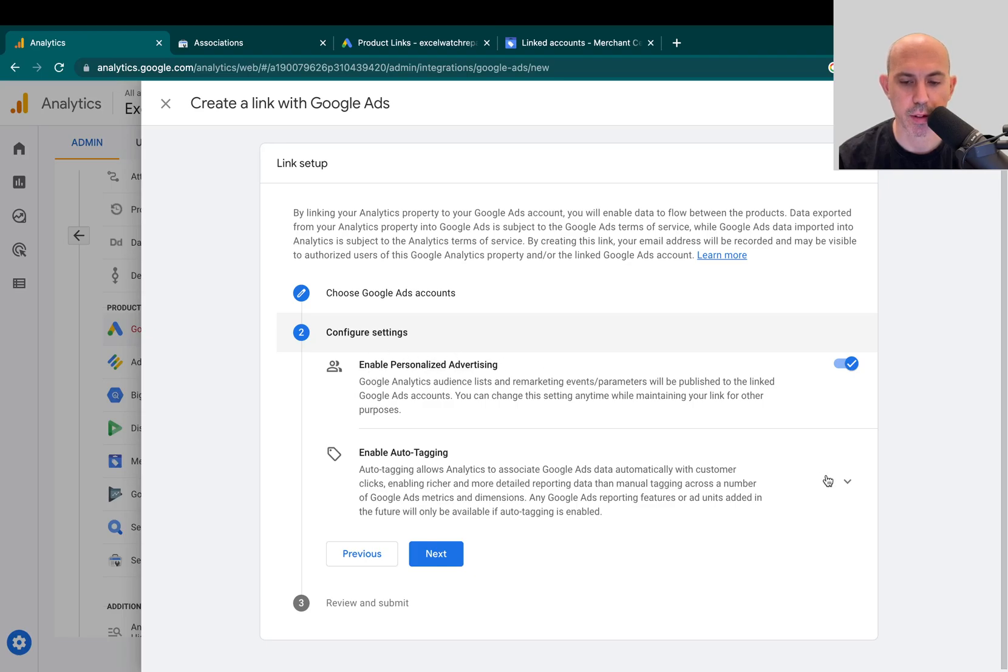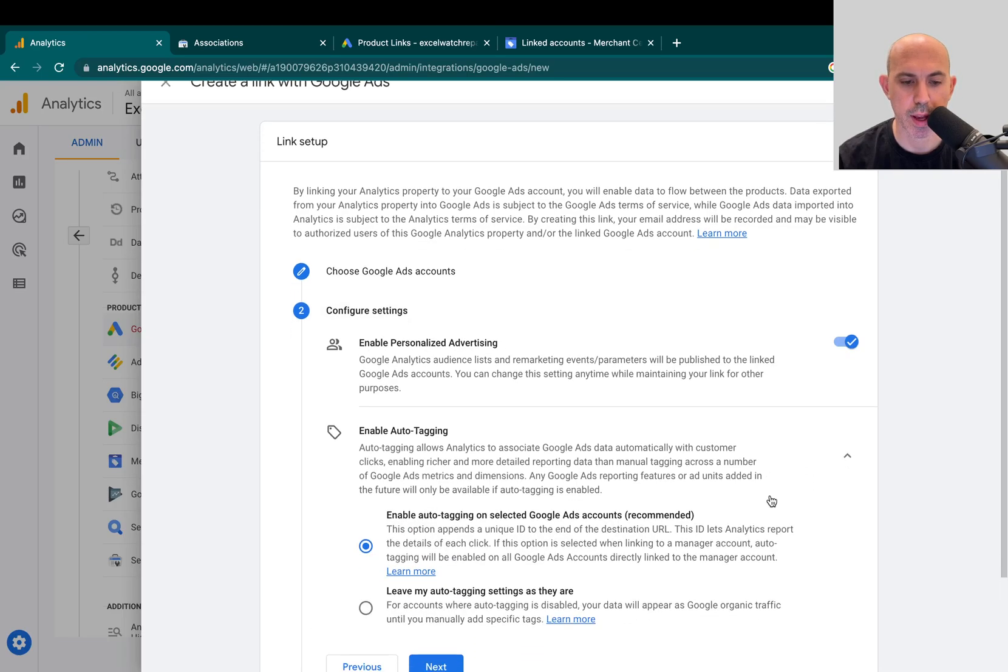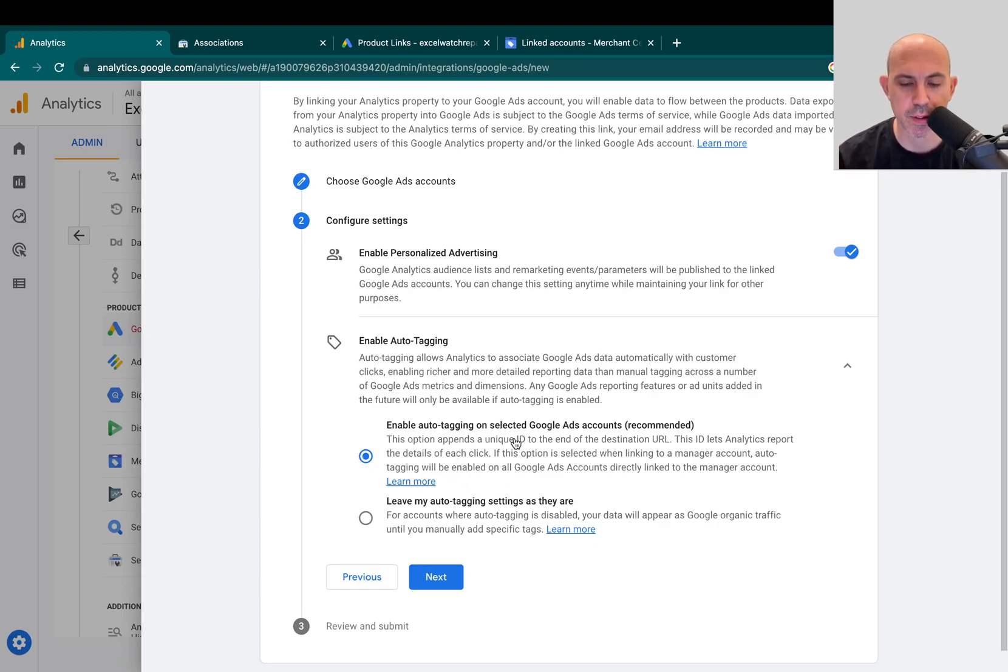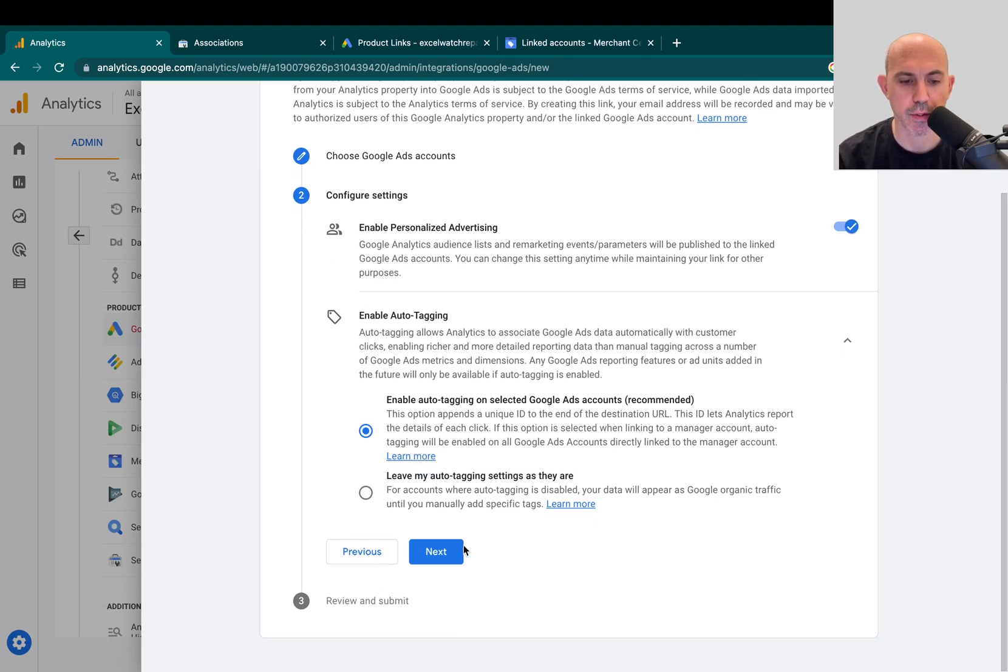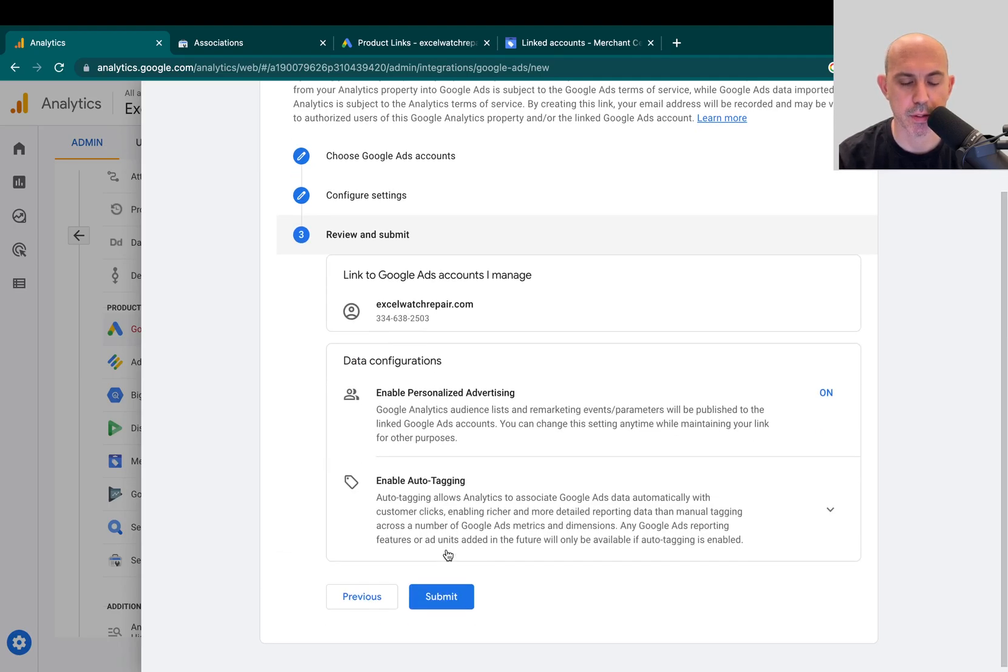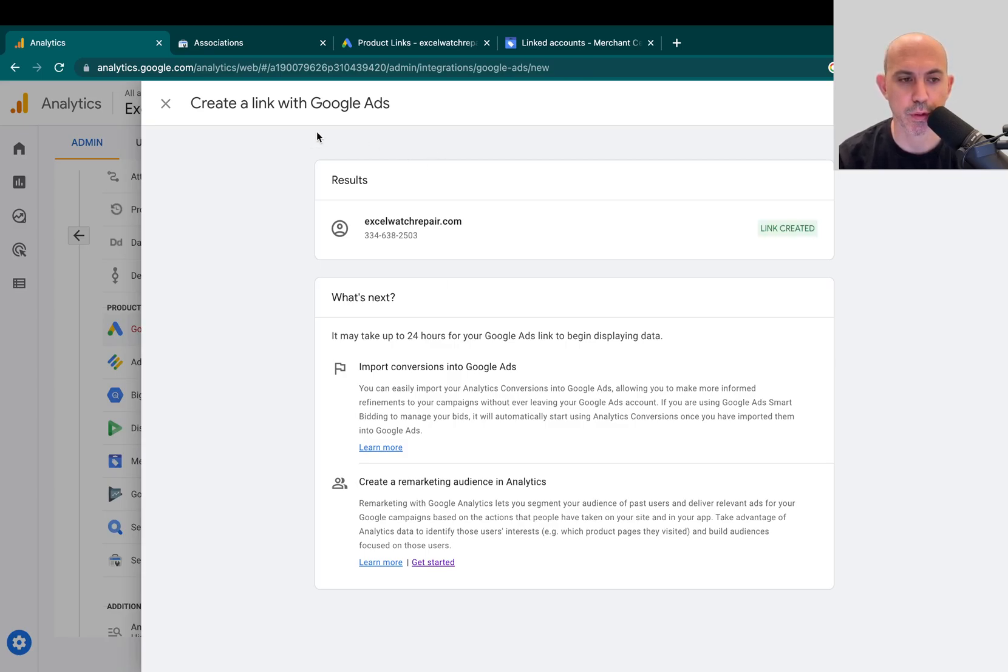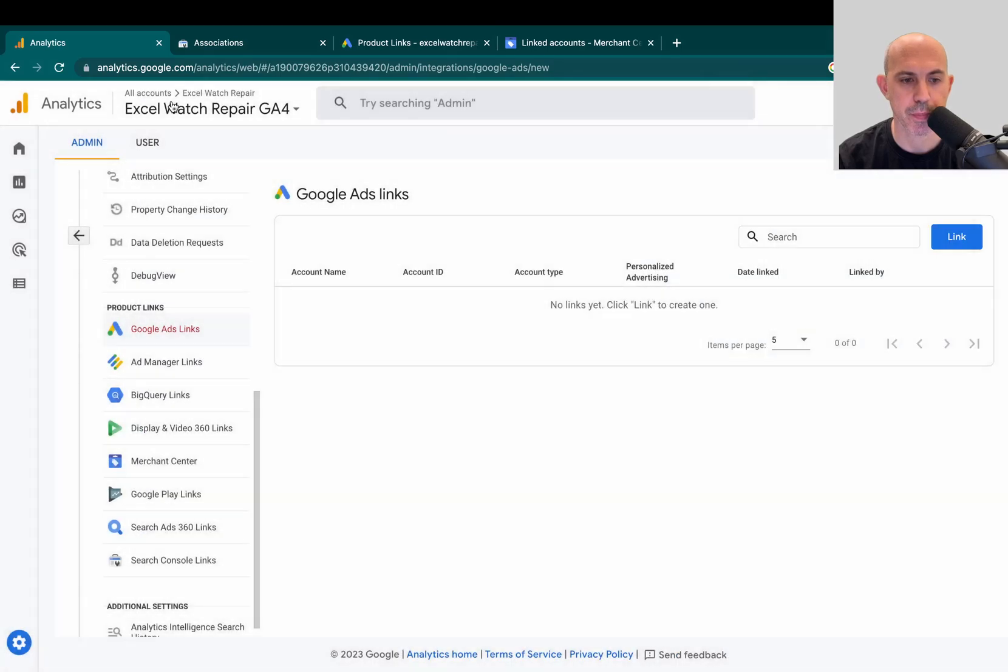Enable personalized advertising, that's fine. Auto tagging, that's fine. In general, you always want to have auto tagging on unless you have a very specific custom requirement for URLs for your ads. But most, the vast majority do not need that. So I'm going to click on Submit and now I've connected my Google Ads after a few seconds.